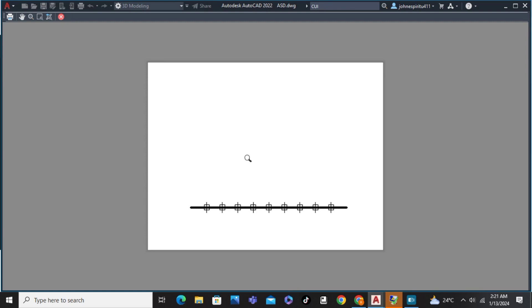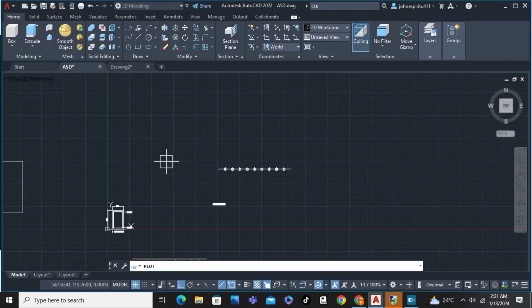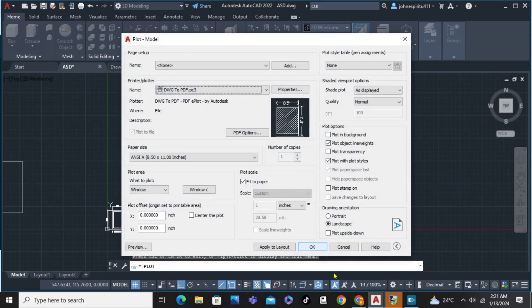And that's about it. That's how to set paper size in AutoCAD. If you have any questions, please let me know down in the comments below, and I'll do my best to help you.